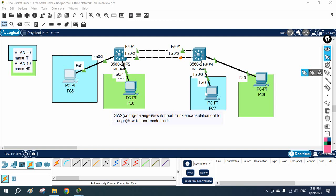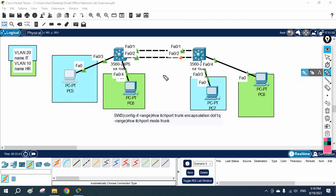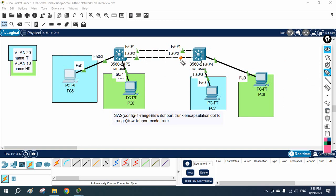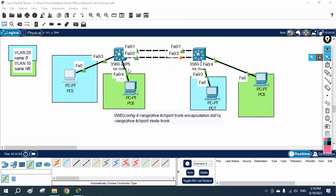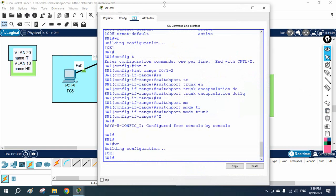Hello everyone. In this class we are going to learn how we can configure EtherChannel. I have two switches here, connected with two links, and one port is blocked. What we will do is configure EtherChannel so both interfaces should work.